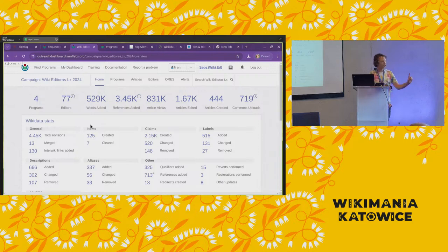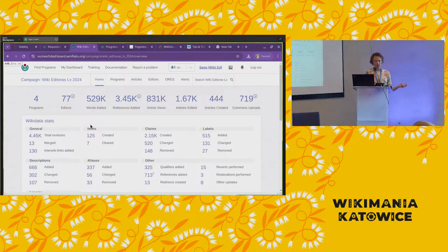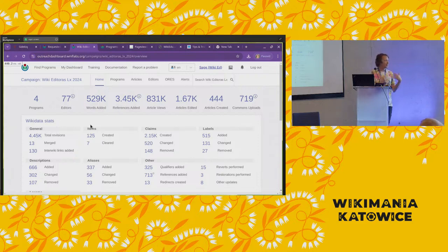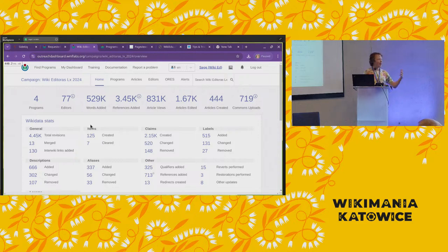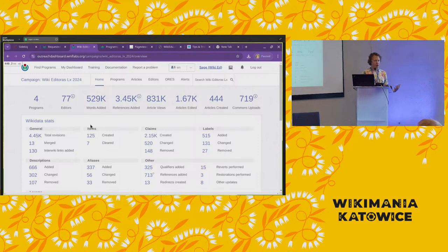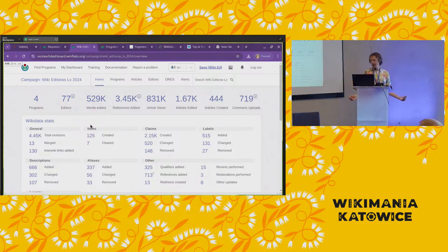The speaker clarifies: the dashboard does have a built-in 'get help' button used on the Wiki Education dashboard, which creates a ticket for staff to respond to. However, fielding those help requests is beyond current capacity for Programs and Events Dashboard — it would require organizing a team to respond. If there's momentum to do that and people want to take that work on, the speaker is happy to move in that direction.